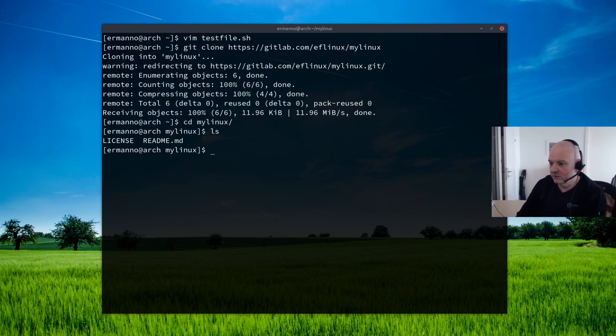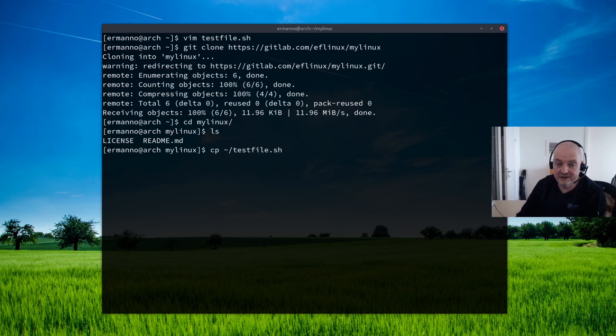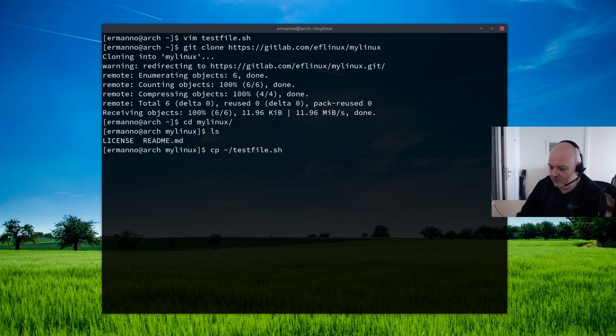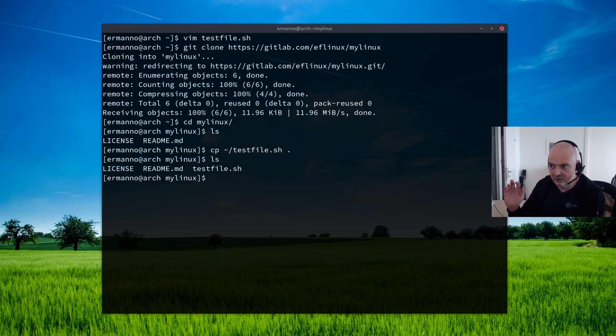Now let's say I want to bring here in this vim file that I just created. So to do this, I can type in here copy and then that's in my home directory and it's called testfile.sh. And I'm going to copy it in here in this project, so I'm just going to use the dot for that and hit enter. And now if I type in ls, you can see I have the testfile.sh in here.